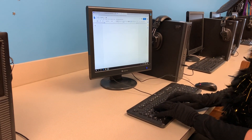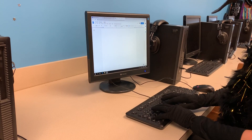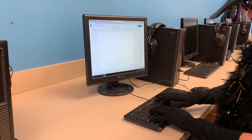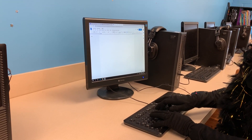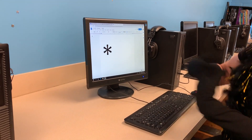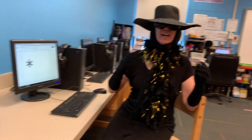your left pinky holds the shift key down, and your right middle finger types the number 8 — the asterisk.